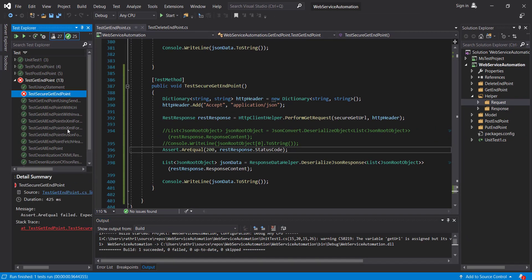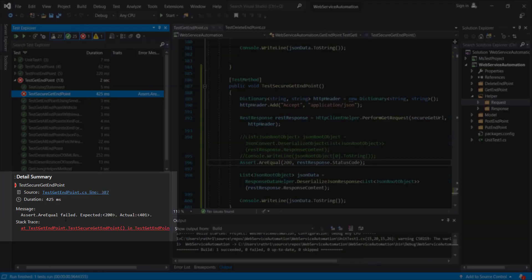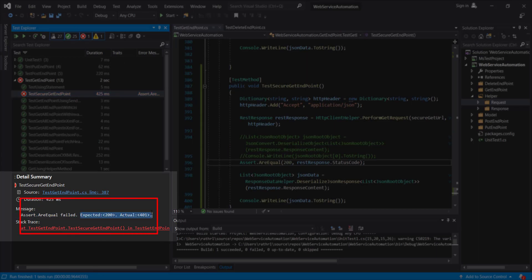Currently it got failed and you can clearly see there is an assertion failure because of the mismatch in the status code.